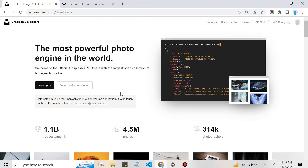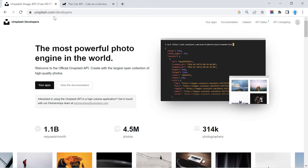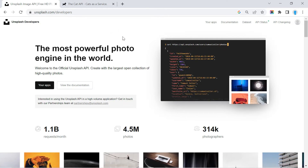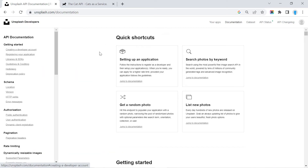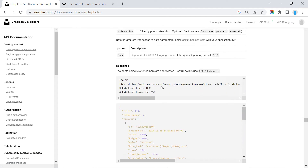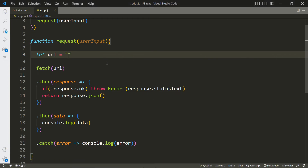Now let's build this URL. Open up your browser — the first API we're going to use is the Unsplash API. Go ahead and create an account; they'll give you an API key — please make sure to keep that secret. Once you're in the documentation, click 'View the Documentation', then find 'Search Photos by Keyword'. Scroll down and they have an example URL — go ahead and copy that. Finding endpoints can sometimes require some digging through the documentation.